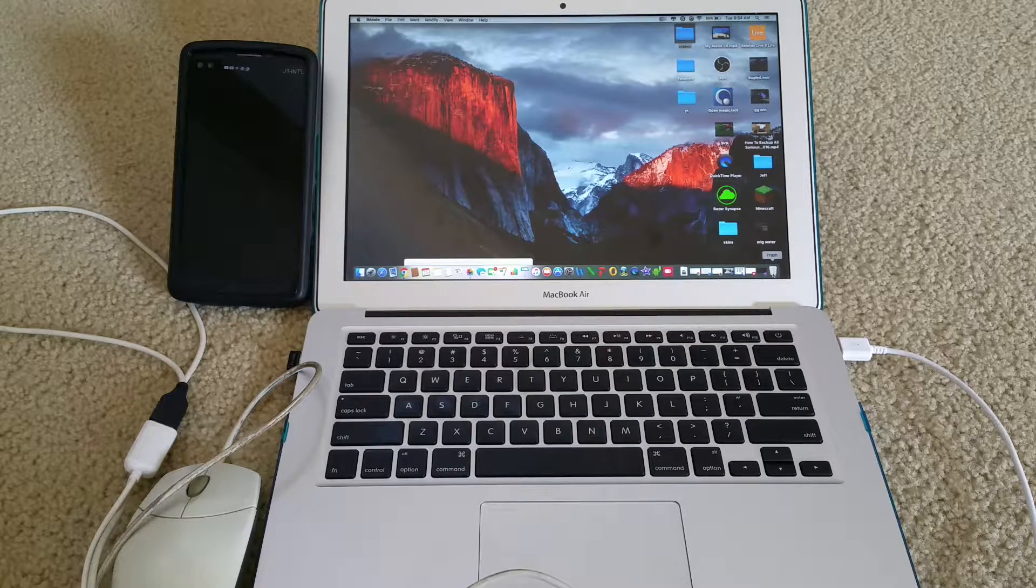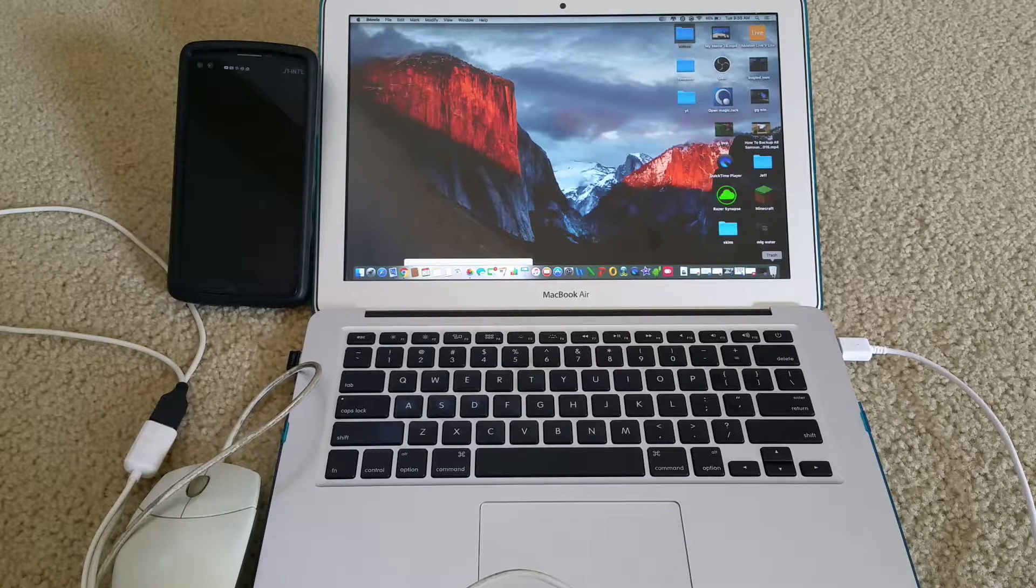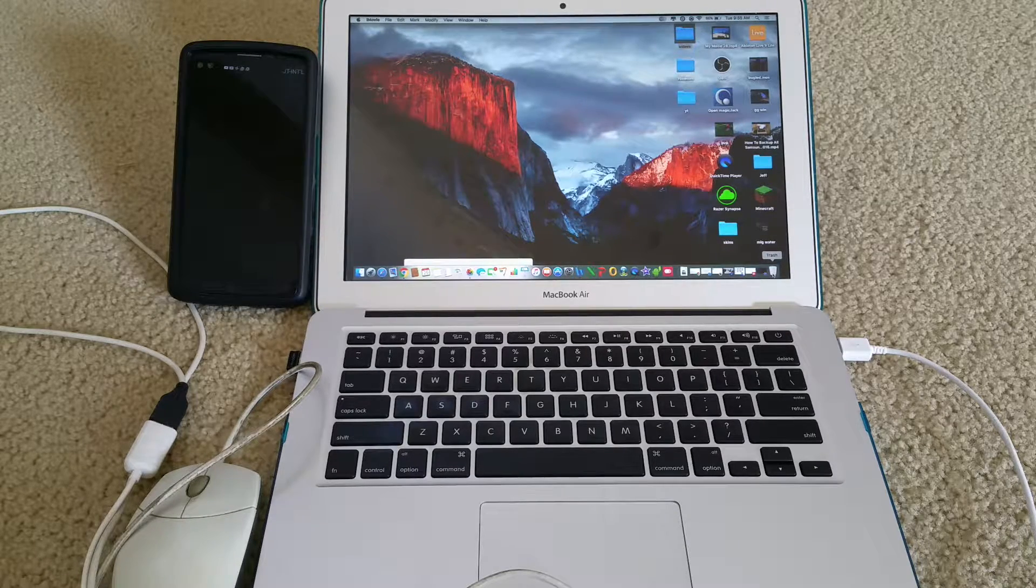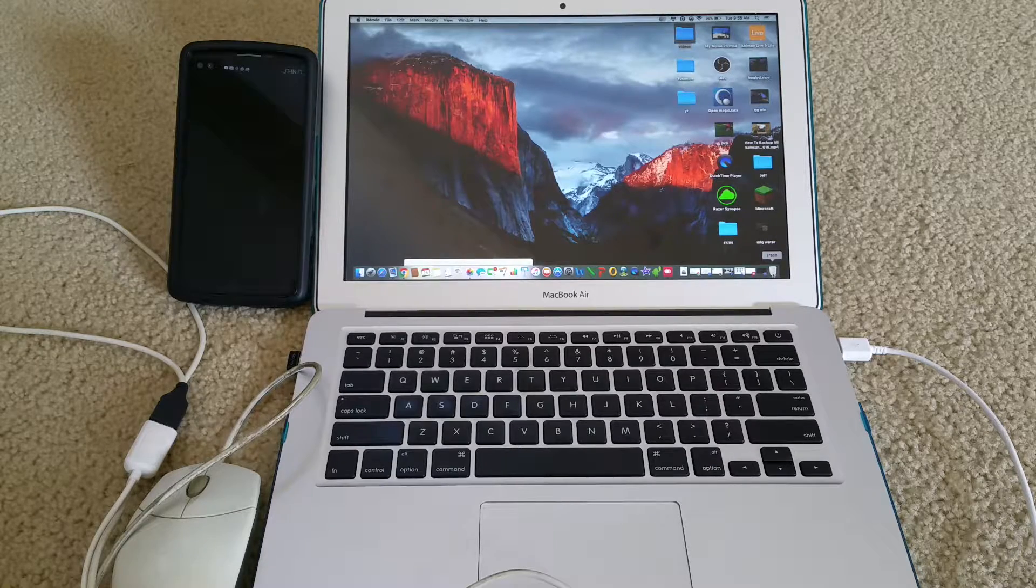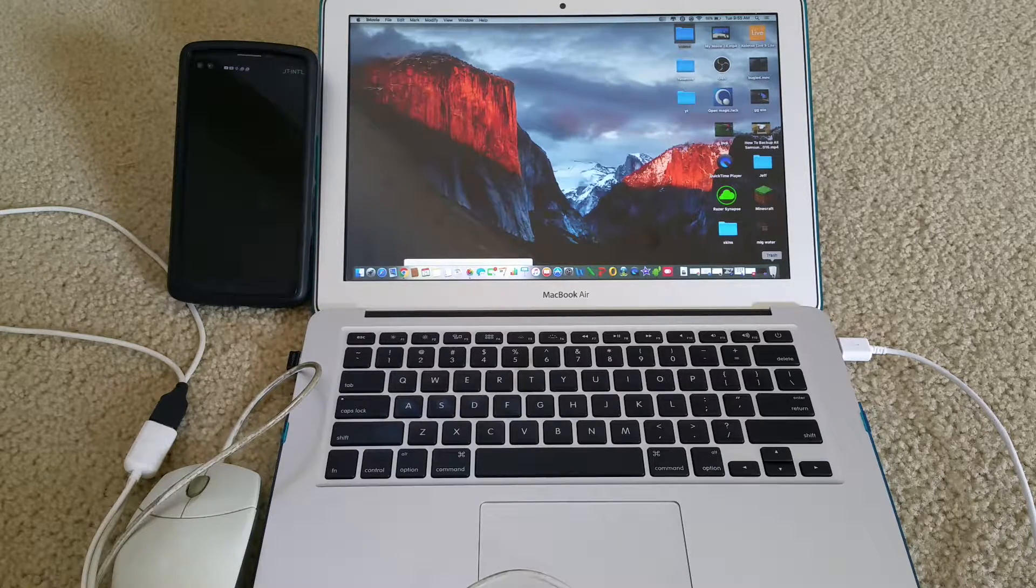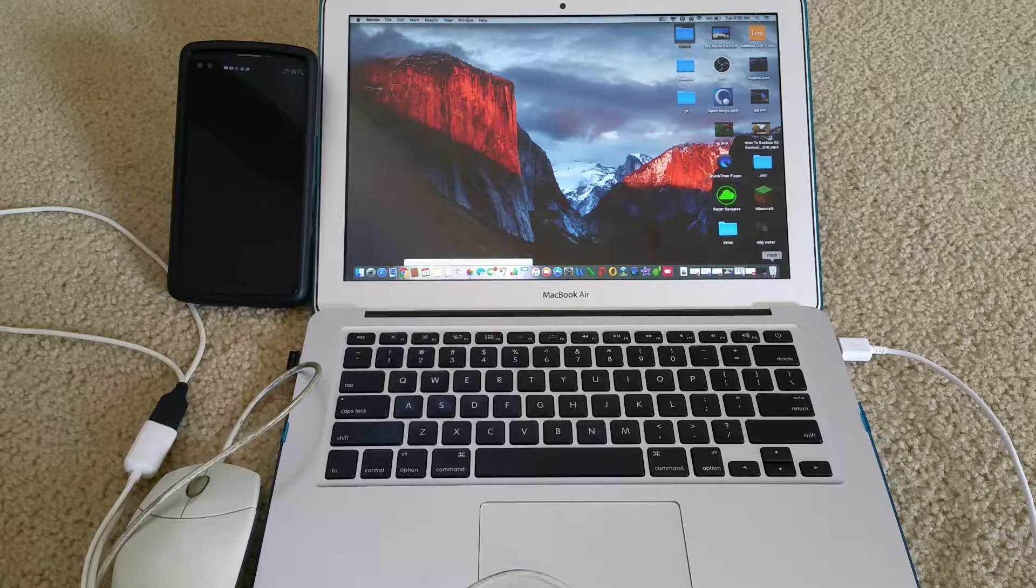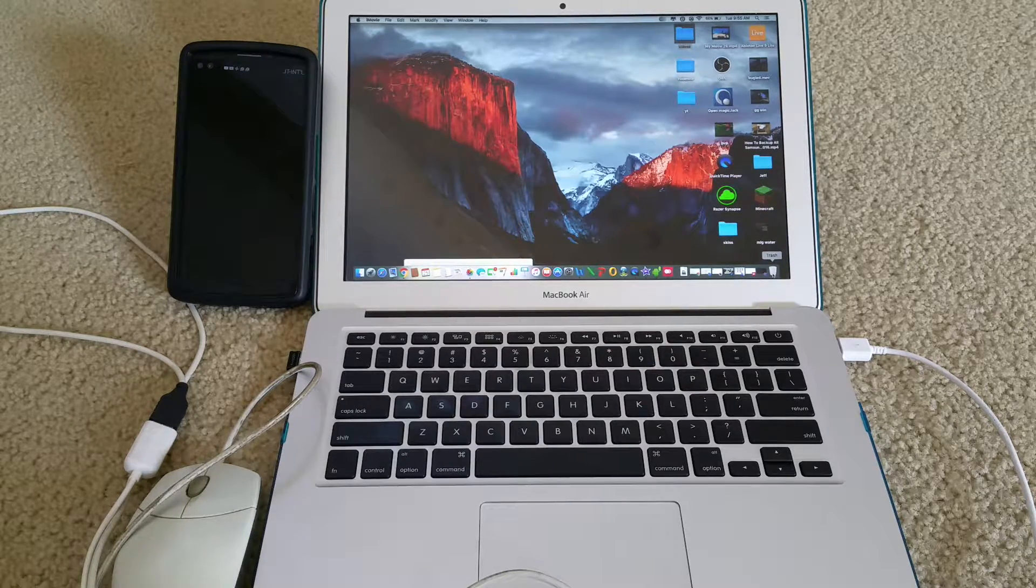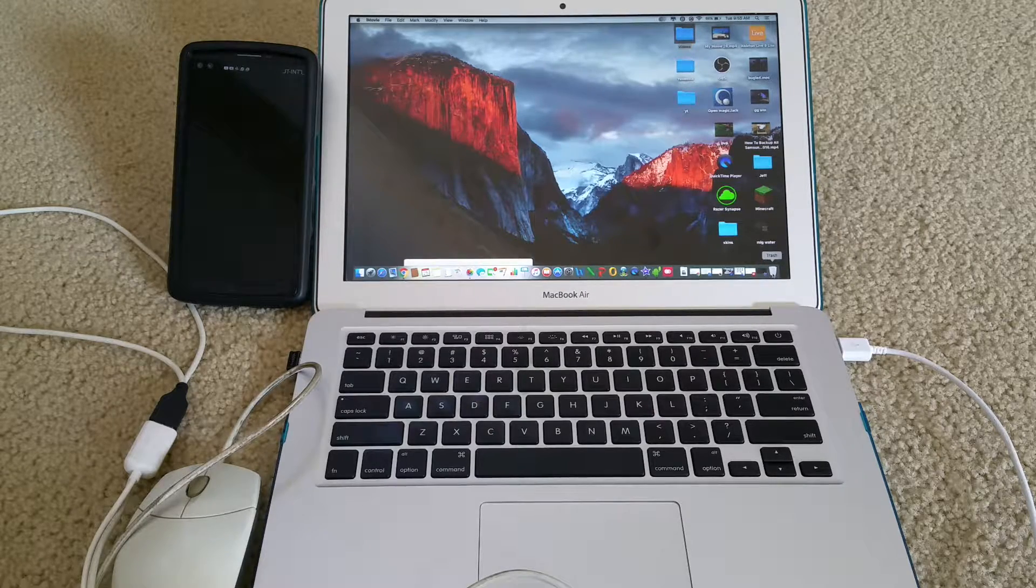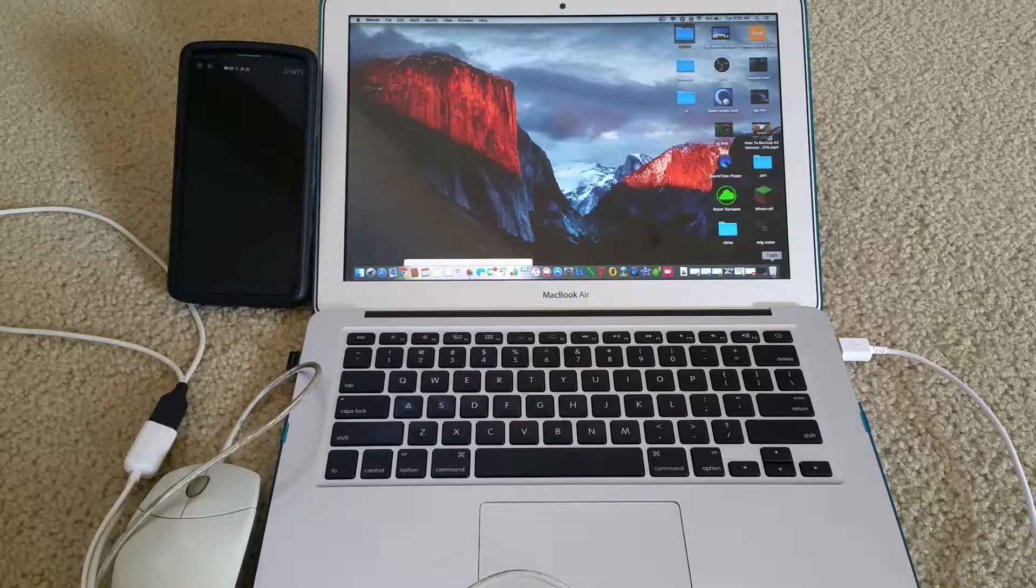This will apply to all LG phones, including the newer LG V10 or LG V20 that uses LG Bridge software in order to backup your files. This is also a similar method to use for all LG devices.